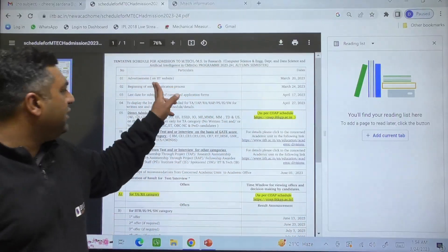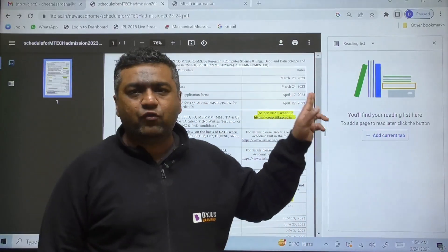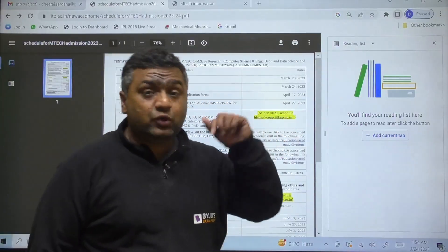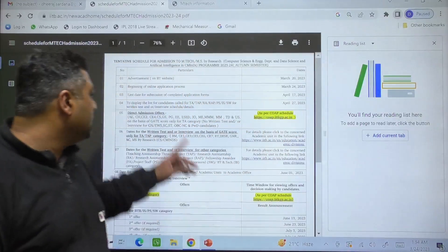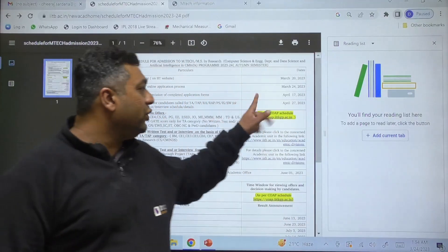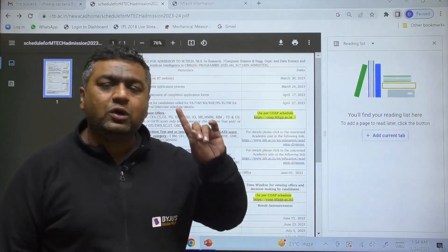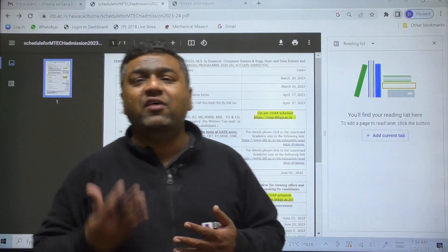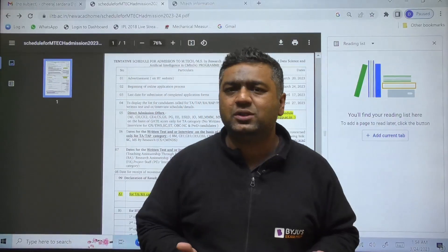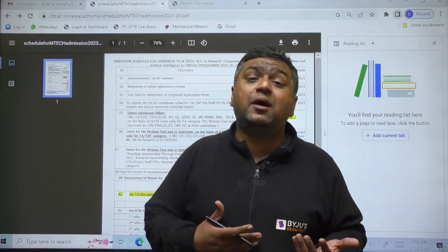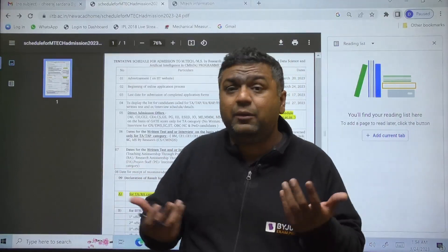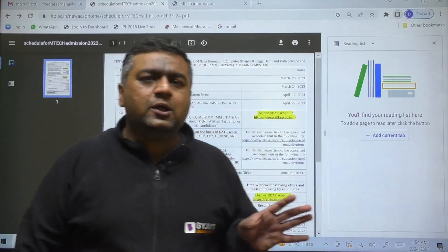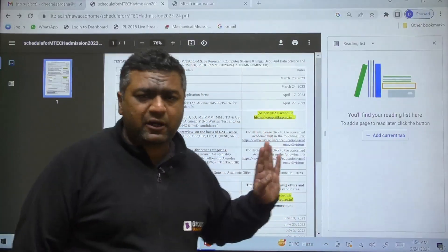The advertisement on the website was live from 20th March. The online application process begins today, 24th March, and the last date is 17th April. Do not wait for the last date because at the last minute, due to heavy rush, websites can crash, payment issues arise, and some of you may not be able to fill the form properly. To avoid these issues, it is better to fill the form before 10th April.